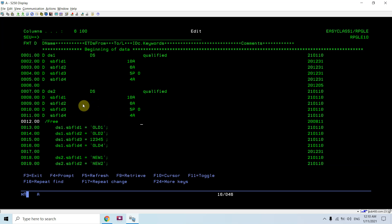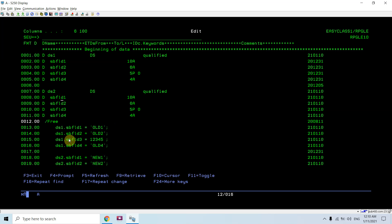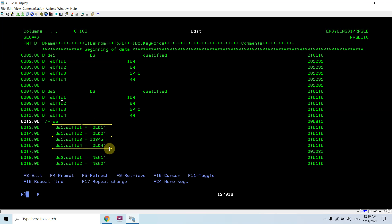Basically, I am pointing to any subfield of any DS using that DS name qualified with that DS name. For example: ds1.sbfld1, ds1.sbfld2. I can see ds1 dot all those four fields.